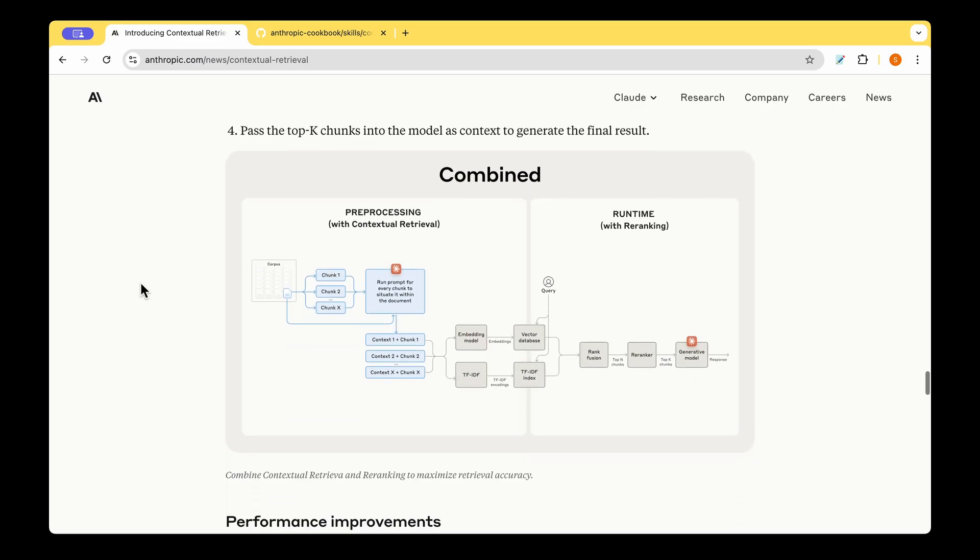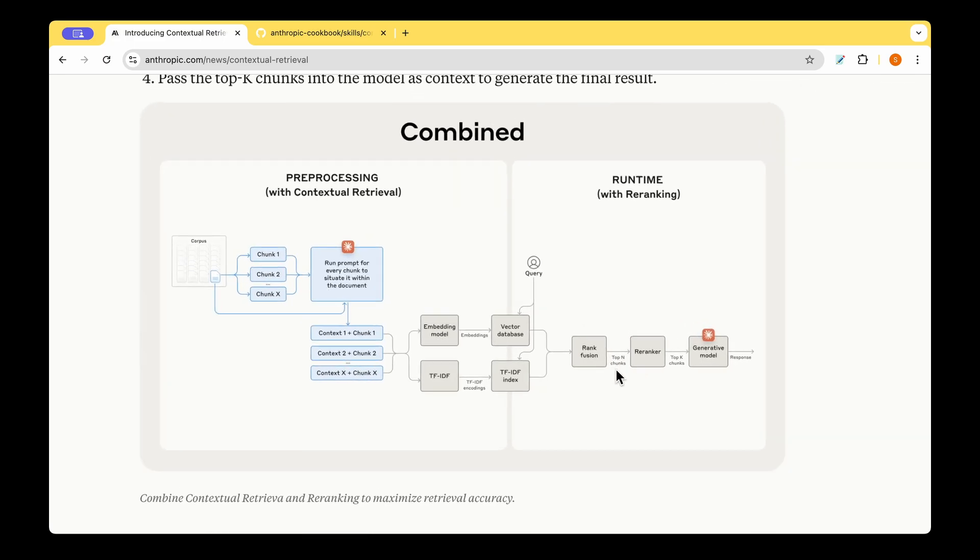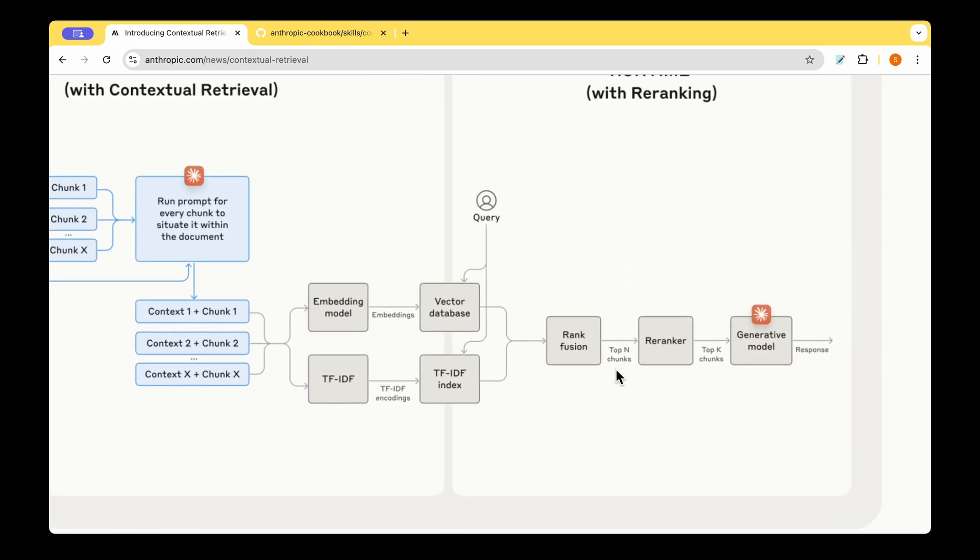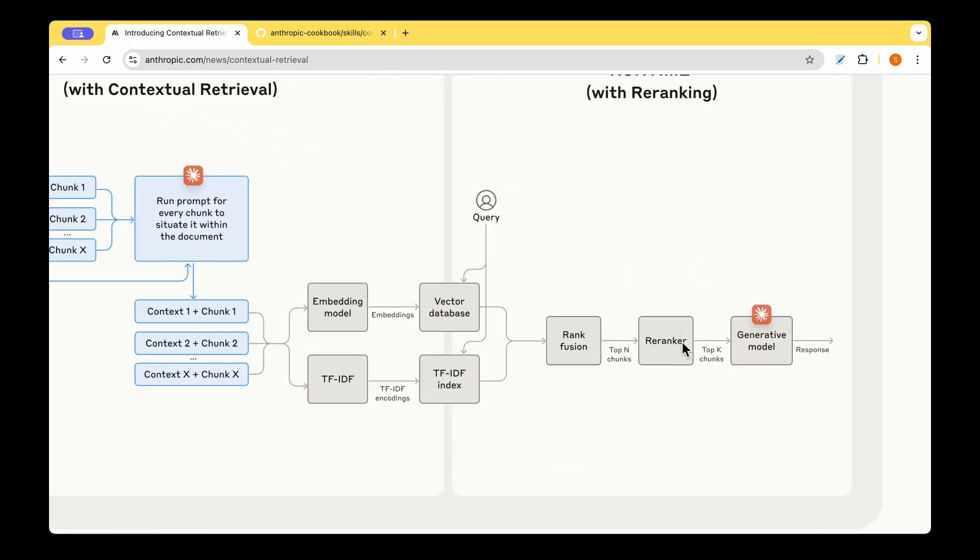And this is the combined figure that they're showing. So we do the pre-processing. We have the user query coming in during the runtime. We do the rank fusion and after that, we choose the top n chunks and we actually do the re-ranking. And we choose the top K chunks, which usually seems to be 20 chunks. And we pass those to the generative model.